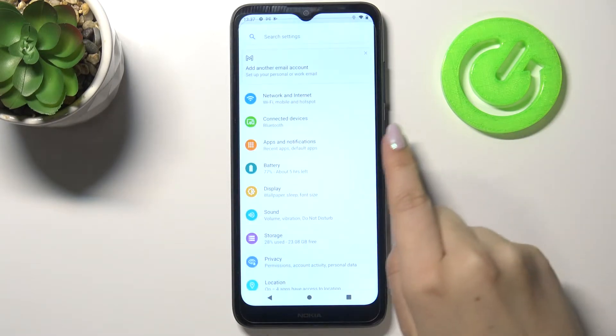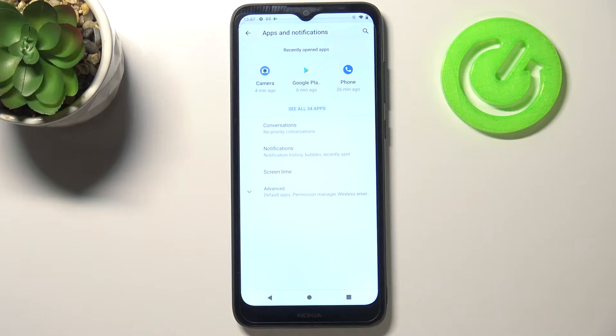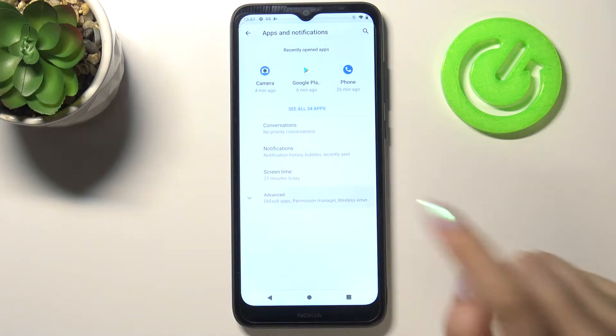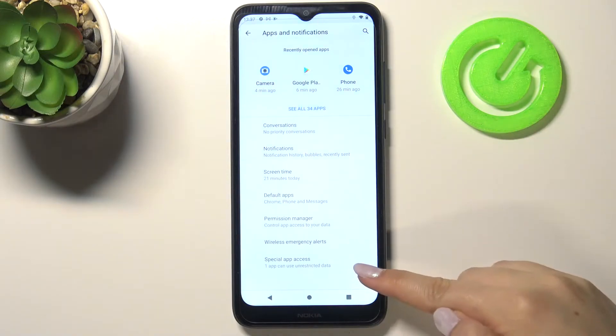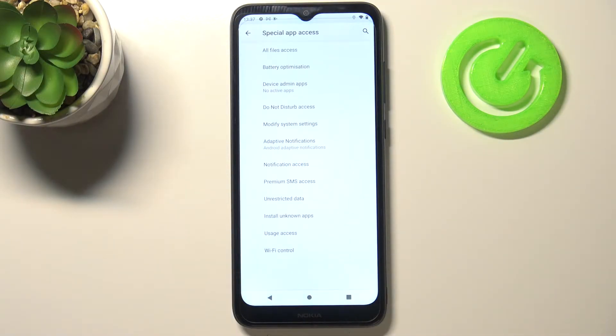So first of all, let's enter the settings and tap on Apps and Notifications. Now let's tap on Advanced, and at the very bottom we've got Special App Access.